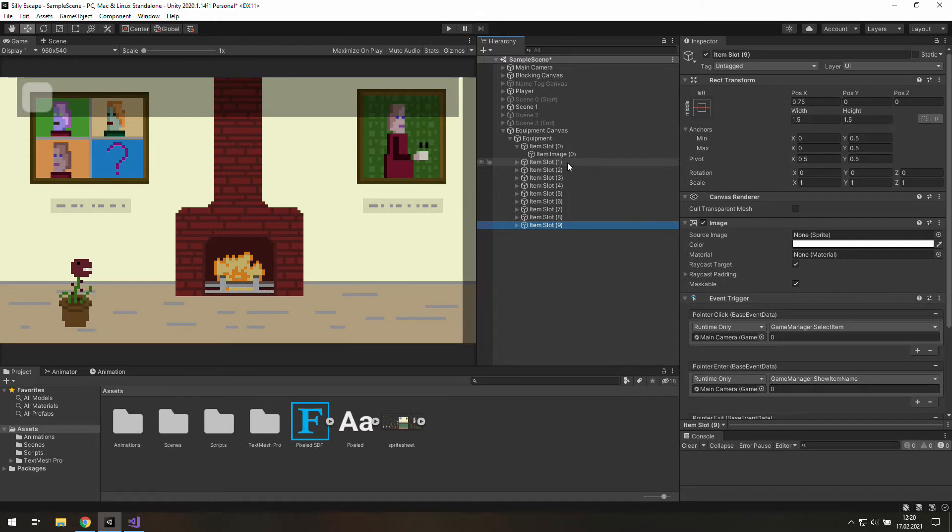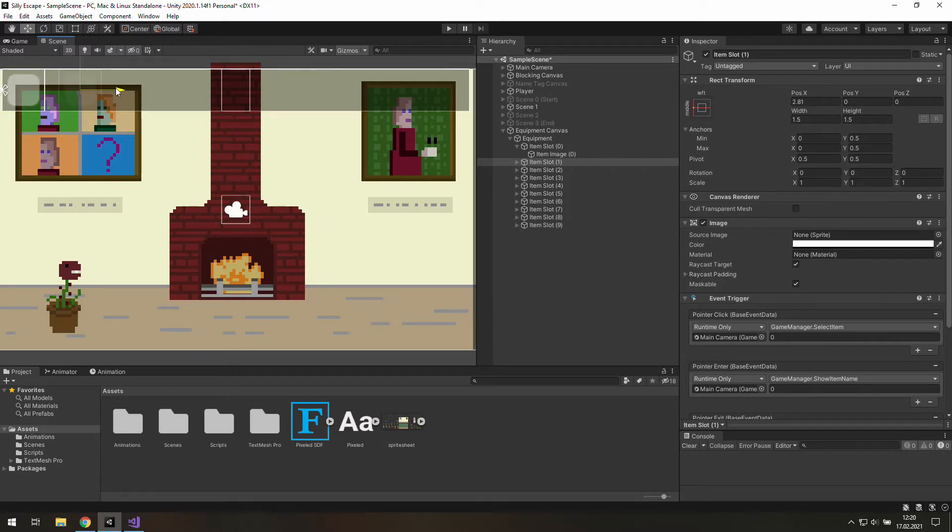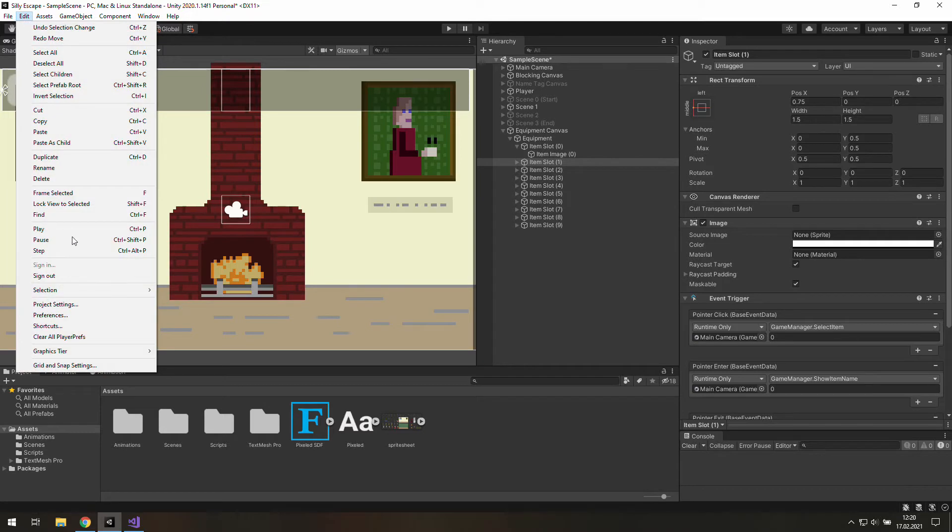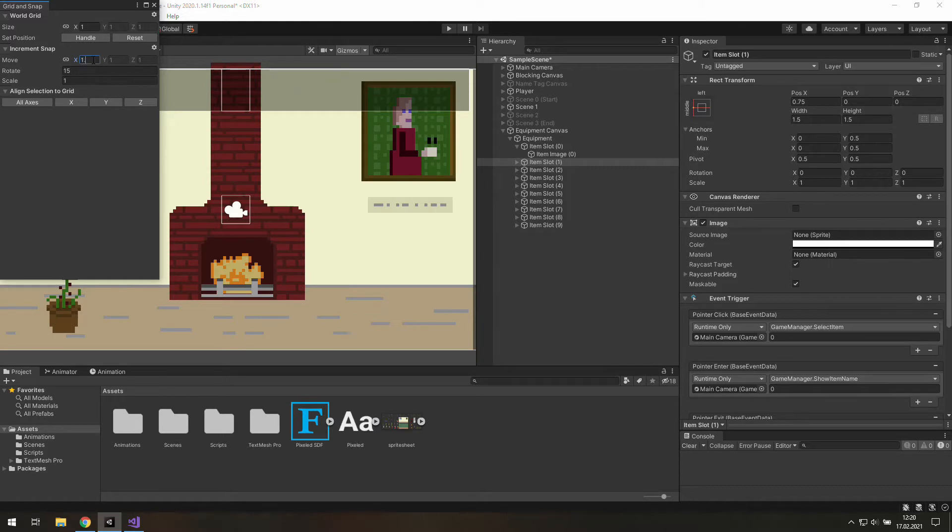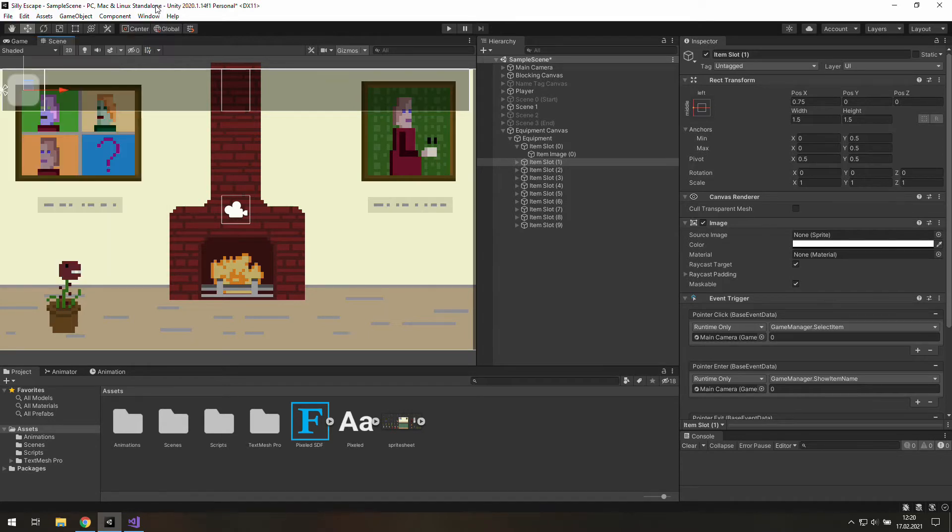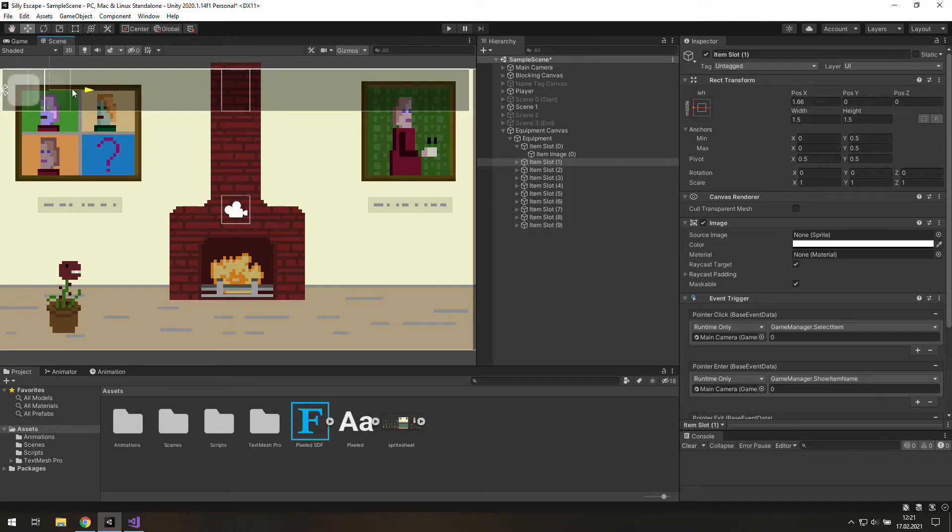Now we need to move them to cover the whole equipment bar. But it's not comfortable to do this manually, so we need to go to Edit and Grid and Snap Settings. In this window we need to find the X value of Move and change it to 1.5. Now we can still move this GameObject but as we hold Ctrl key we will be moving this GameObject by 1.5 game world units.